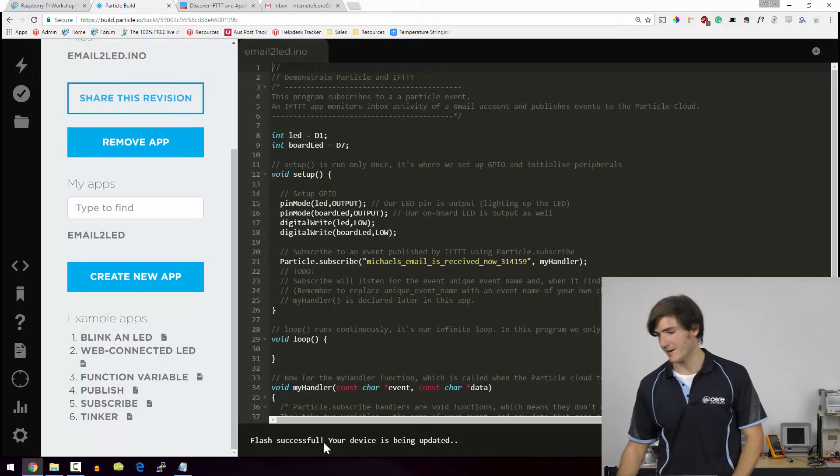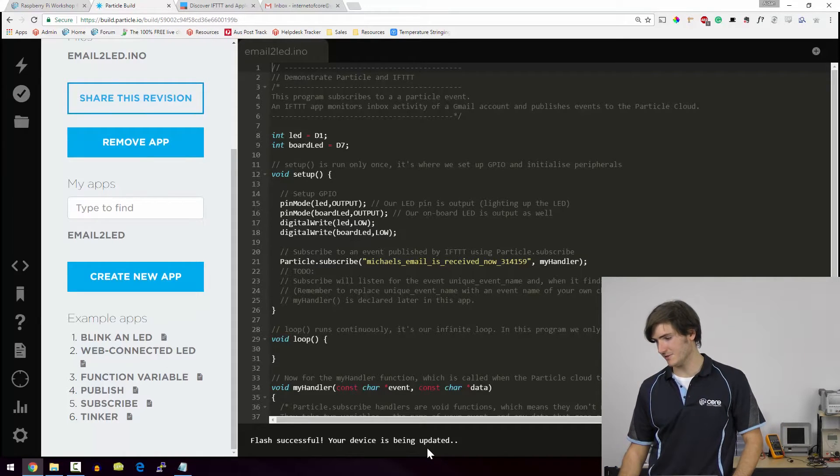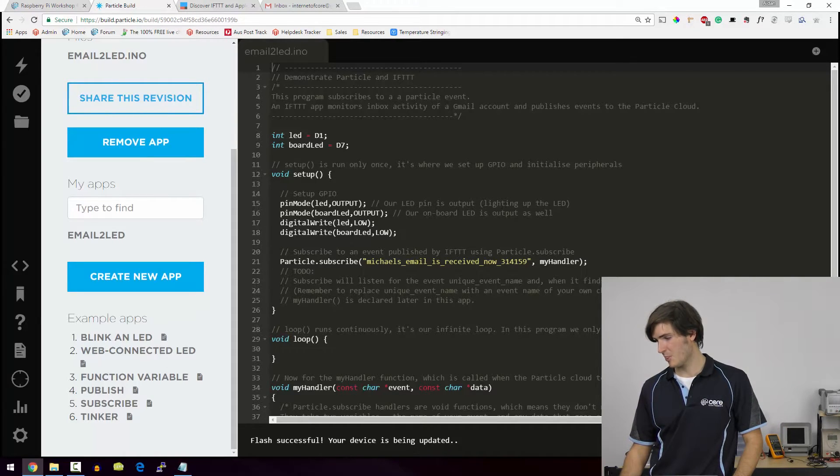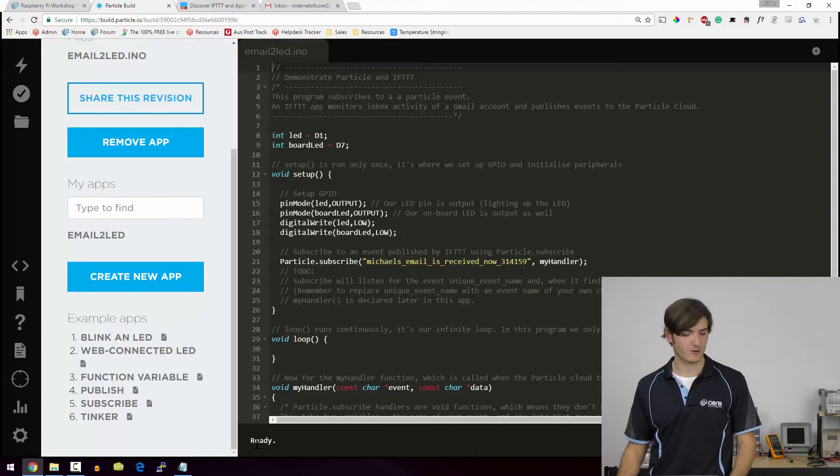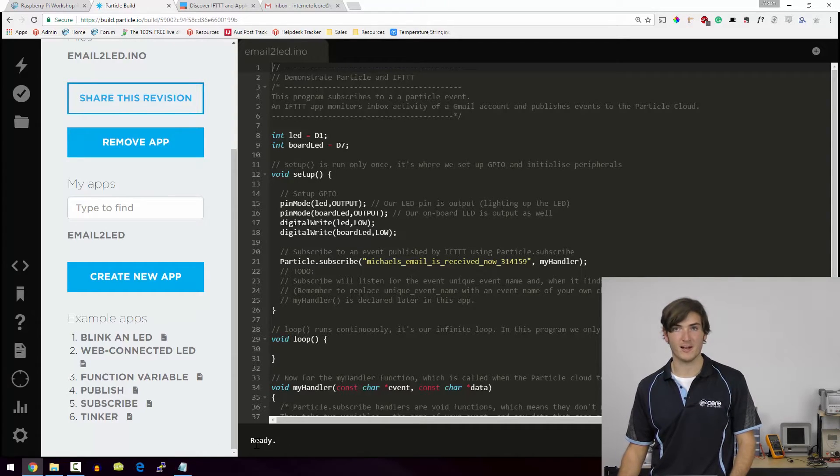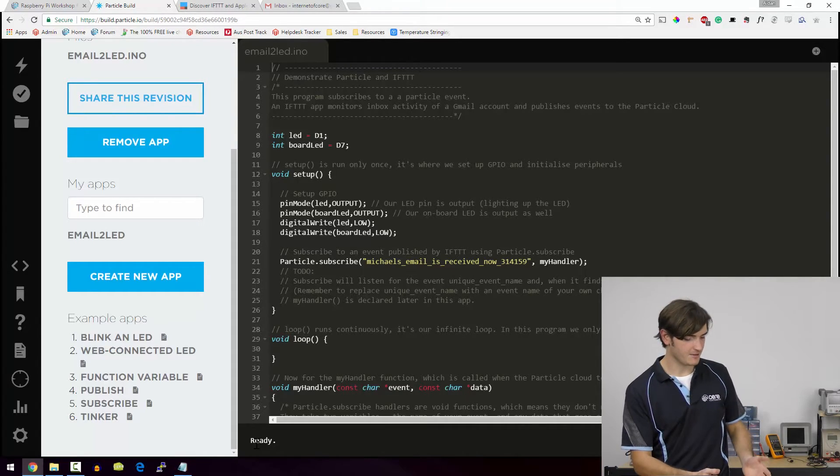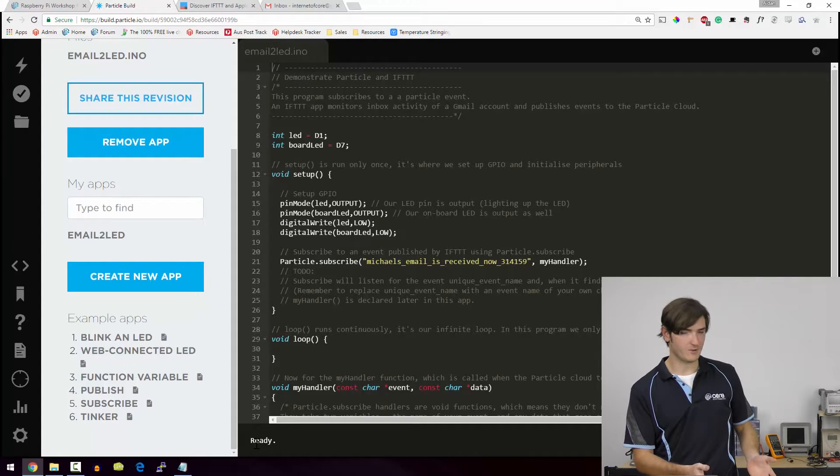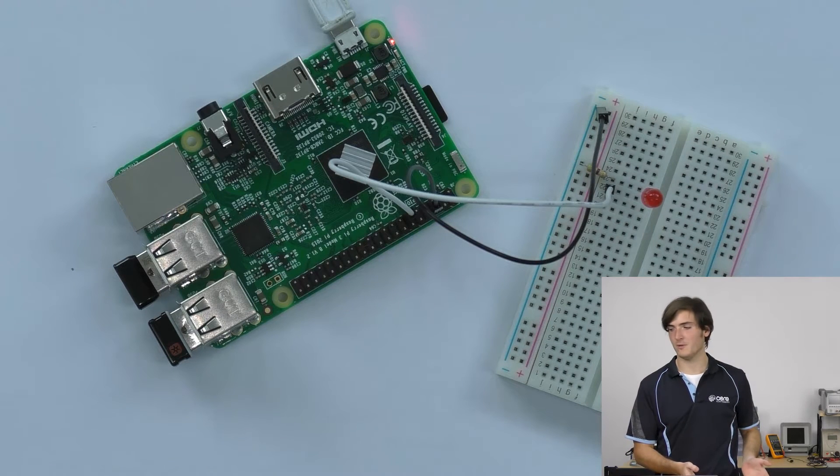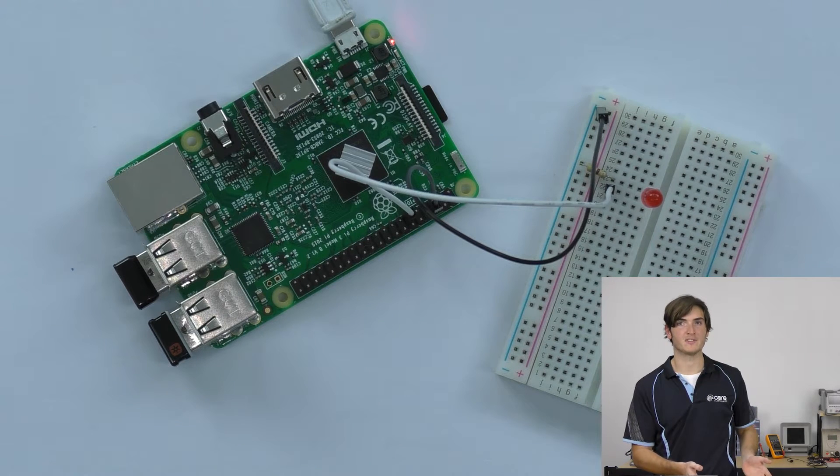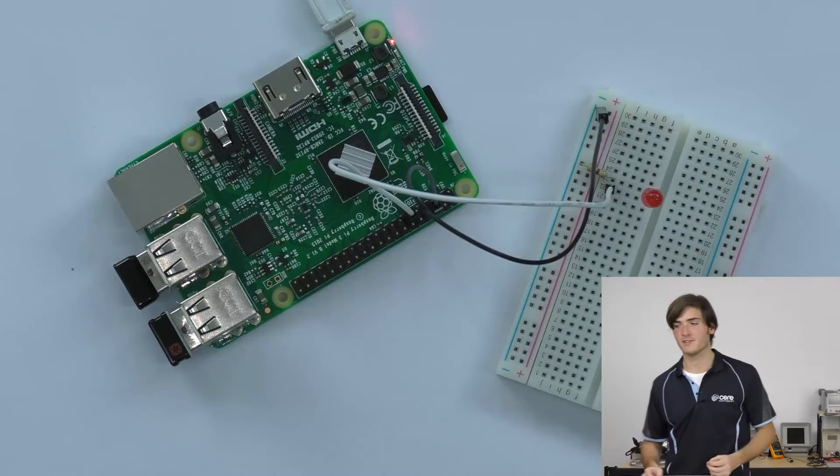Okay. And the flash is successful. Device is being updated. Okay. So the device is ready. We've programmed our Raspberry Pi. It's now sitting and waiting patiently for these events. So let's give it some.